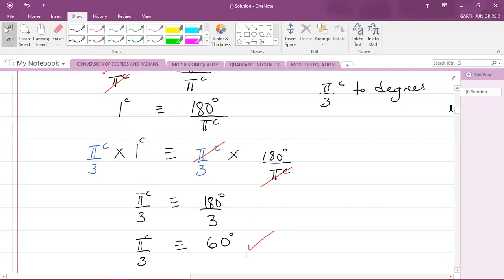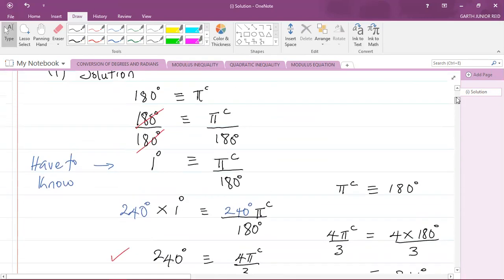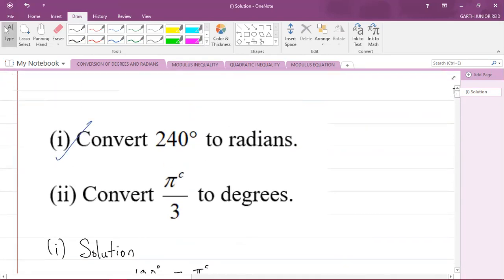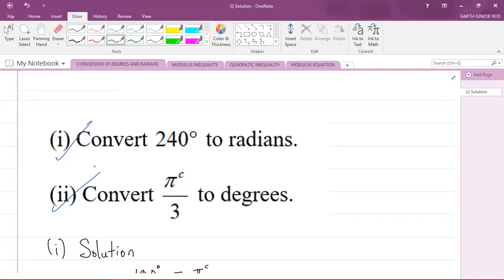That is how we convert from degrees to radians and from radians to degrees. I hope this video was helpful. If it was, please like the video and subscribe to the channel. I am Mr. Garth Reed, student ambassador for the University of Technology Jamaica and a mathematics teacher in training in the School of Mathematics and Statistics. Thank you for joining.